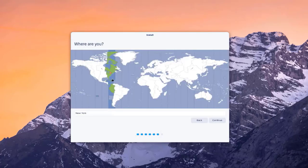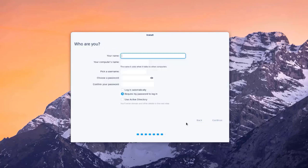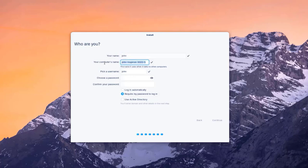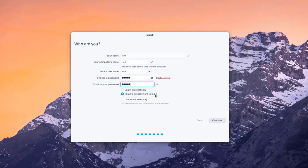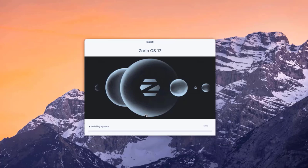I'm going to click Continue. It already detected that I'm located in New York — you can change your city or country here. I'll click Continue. Here you have to type a name, a username, and a computer name. I'll type 'john' for the name, leave the username as 'john,' and change the computer name to 'dell.' I'll choose a password and leave the login option as 'Require my password to login,' then click Continue and installation begins.